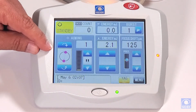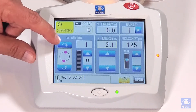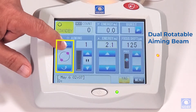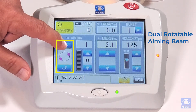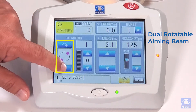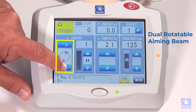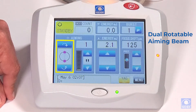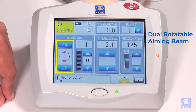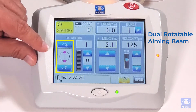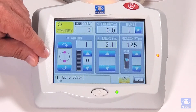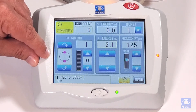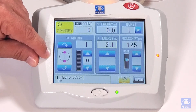Over here on the bottom left, this is our rotating aiming beam, our dual aiming beam. We can rotate it left or right 360 degrees. This is in addition to our motorized rotating angle that we can activate on the S switch utility behind the joystick.